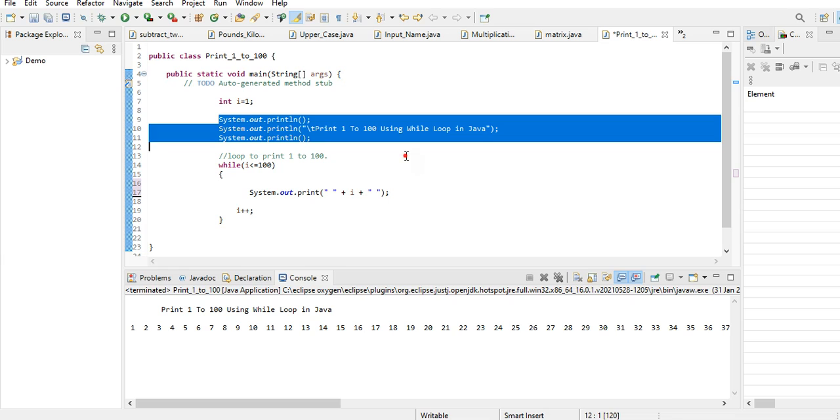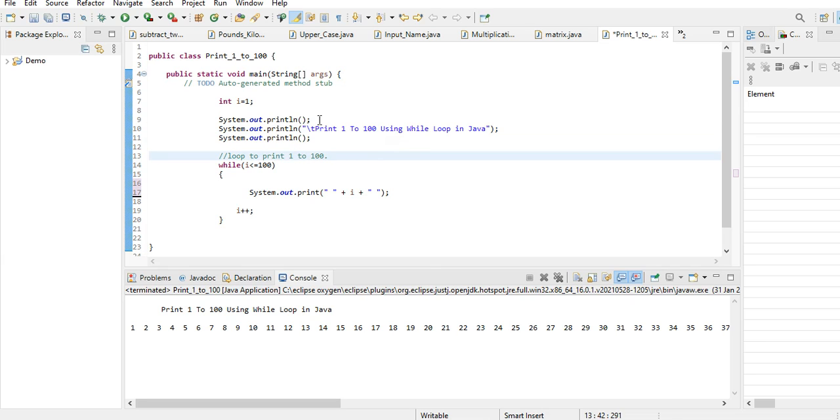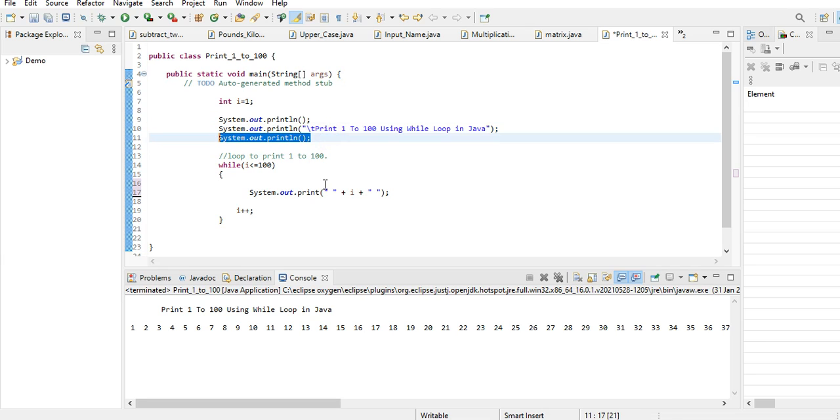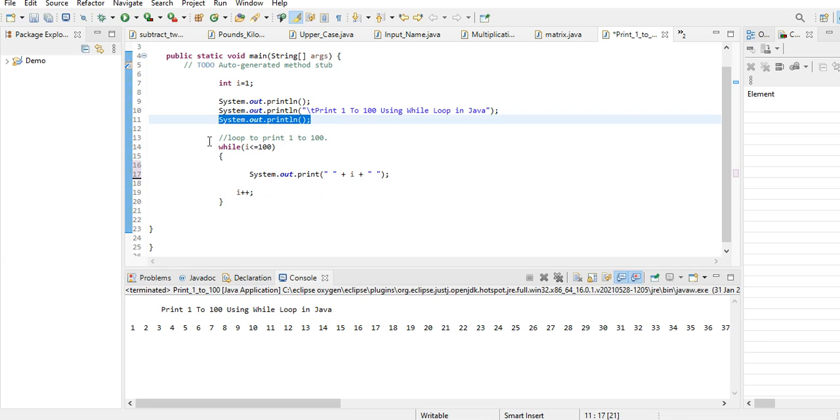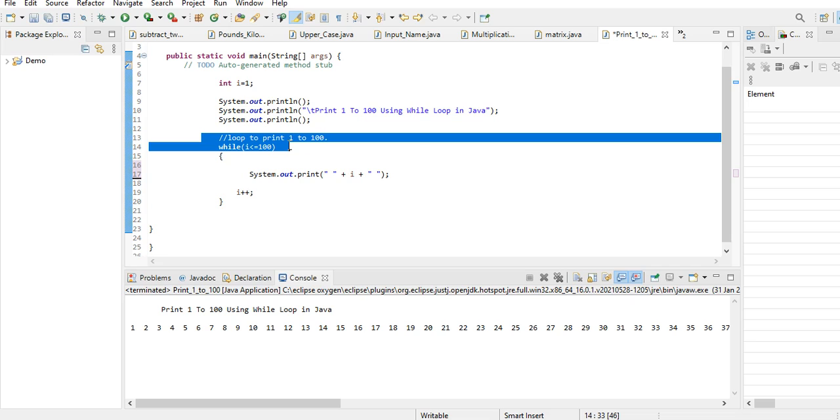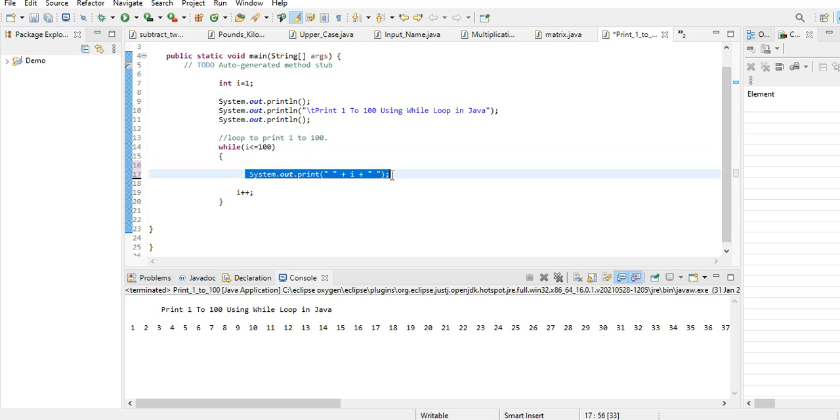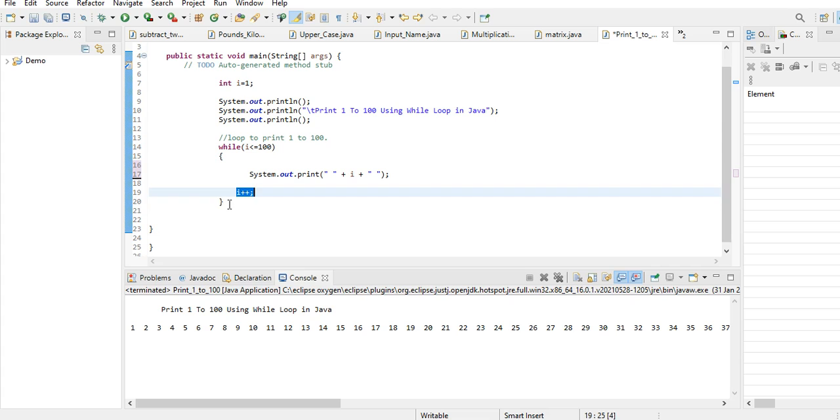And then while i is less than or equal to 100, if the condition is true, it will display a series of numbers. Then we increment by one and close.